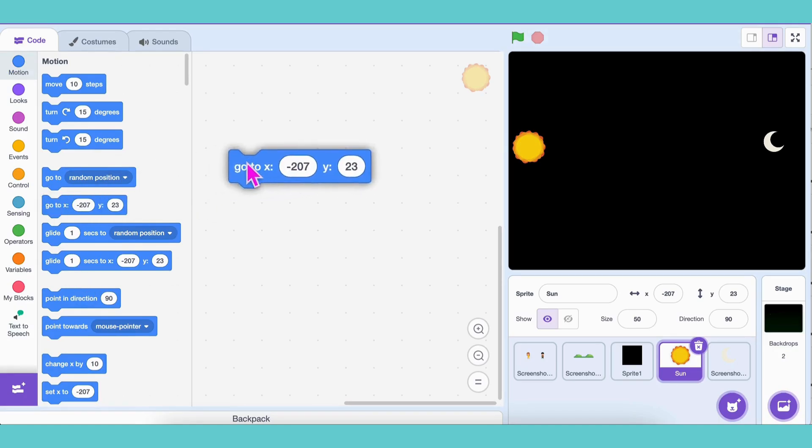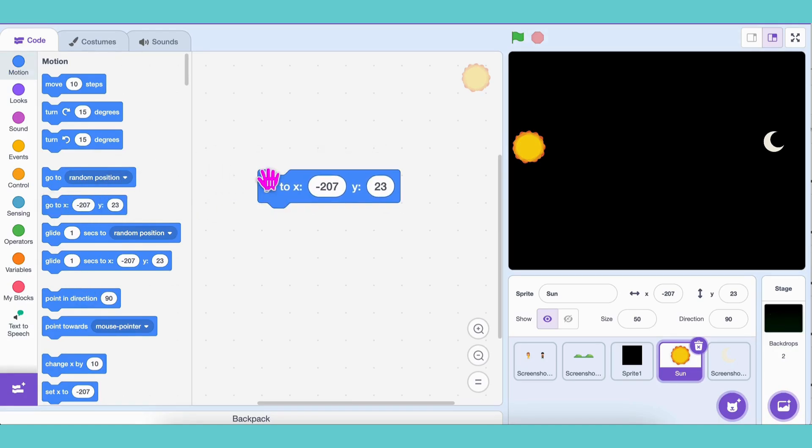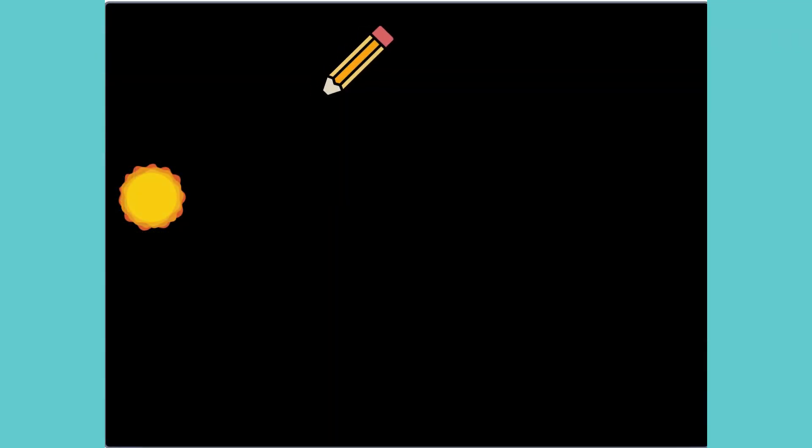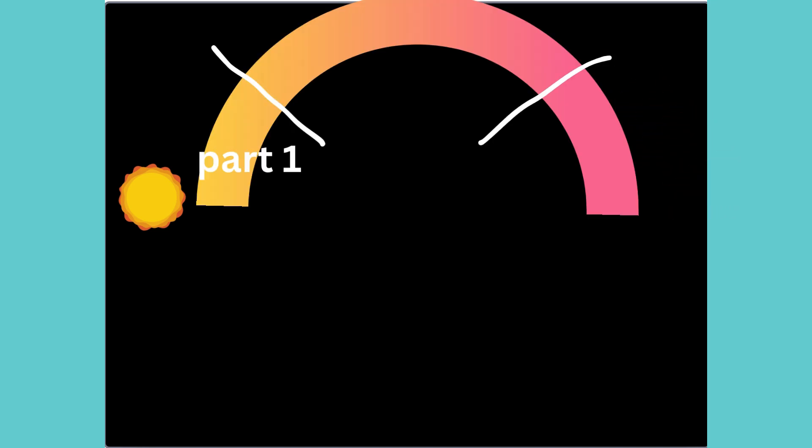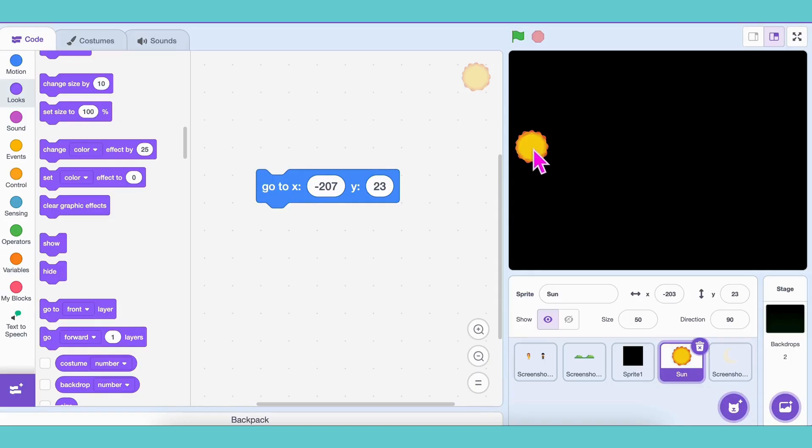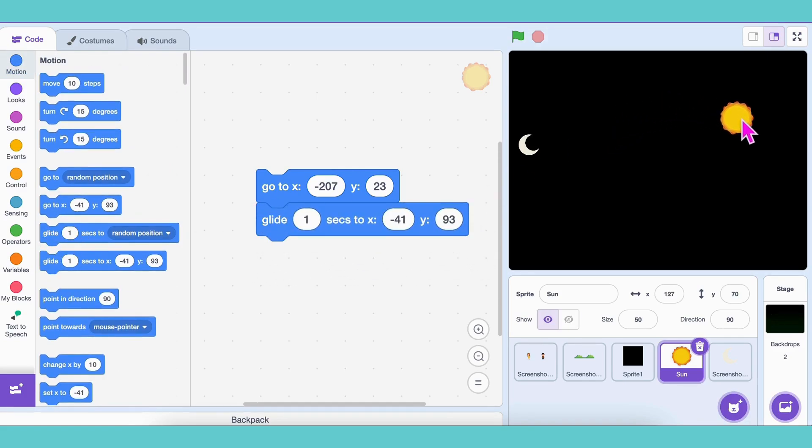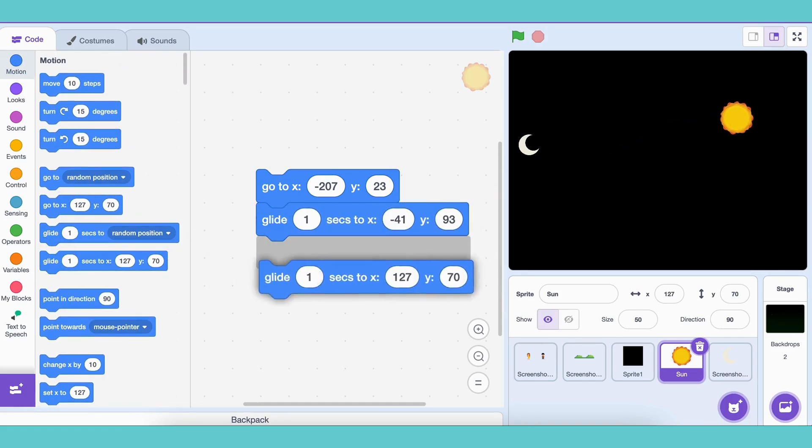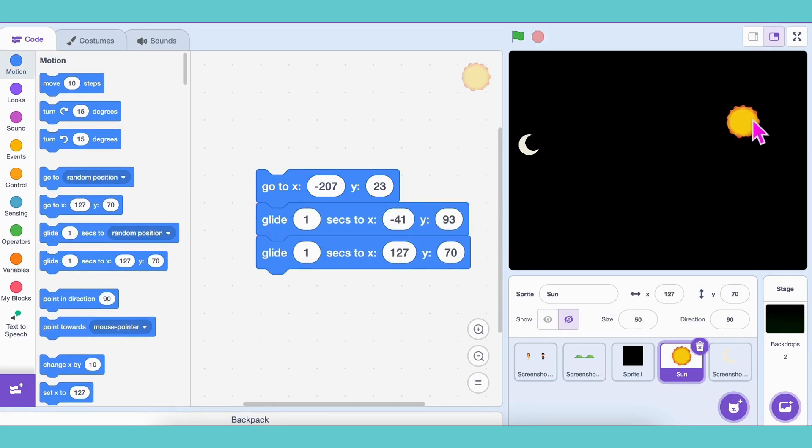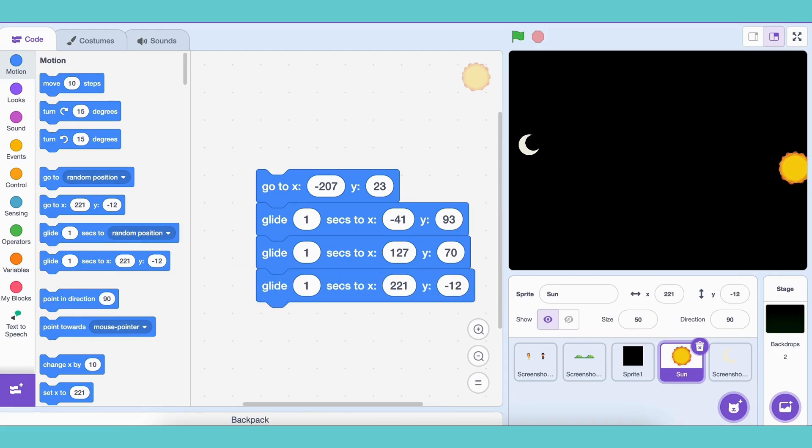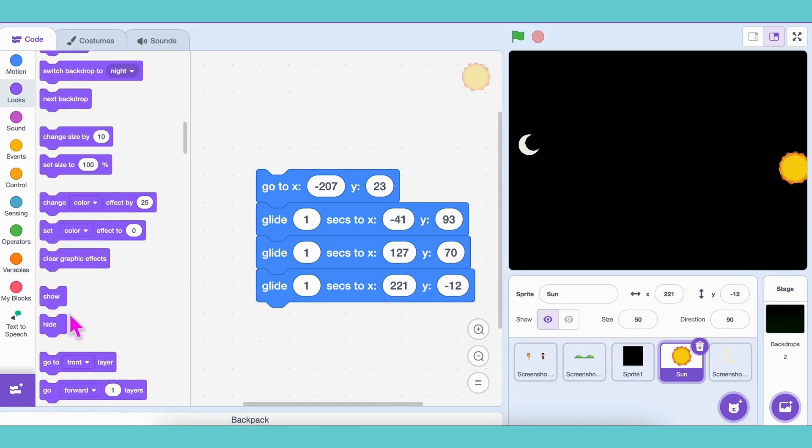Now, we'll make it glide across the sky. Imagine a semicircle path. Divide it into three parts. Add three glide 1 second to xy blocks for each step. And at the end, add a hide block. Don't forget a show block at the start.